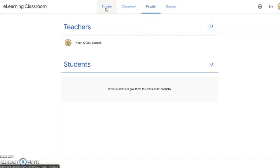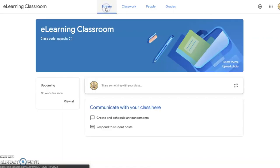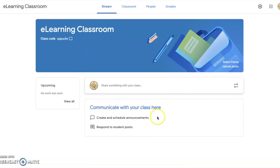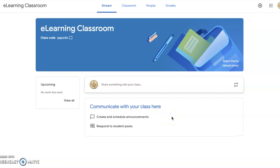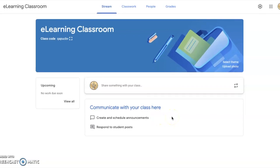Going back to that homepage called your stream, here you'll communicate with your class. You can have announcements, your assignments, and any other posts will show up here on the stream.